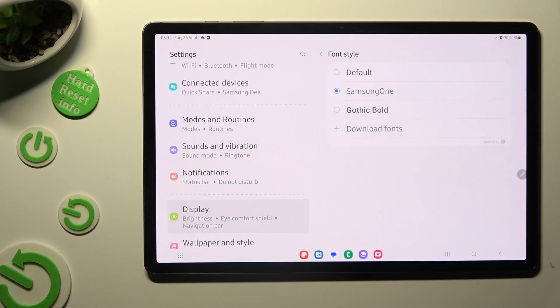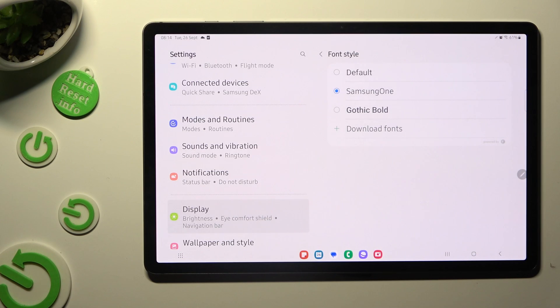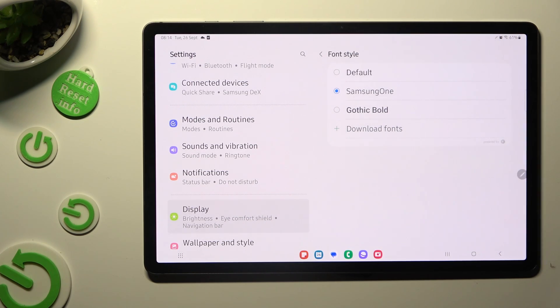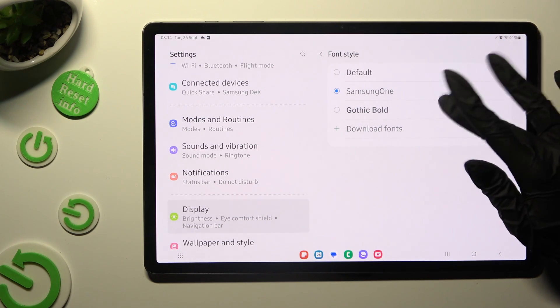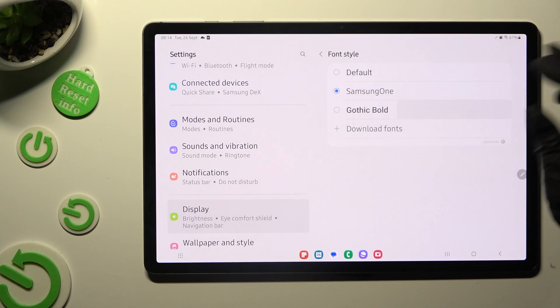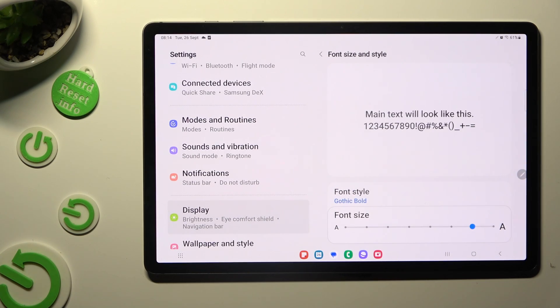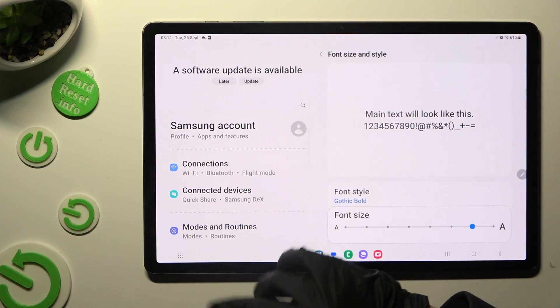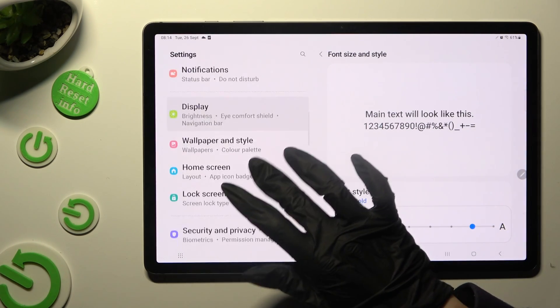and tap on the best one for you to apply it, in my case, Gothic Bolt. So when I click, as you can see, style of my font has changed.